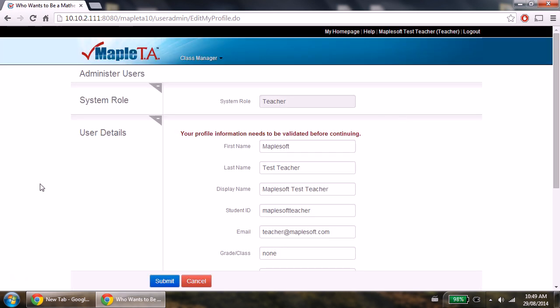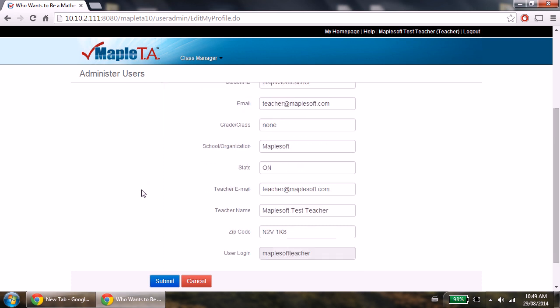The first time you log in, you have to validate your information. Please fill it out, and for teacher email and teacher name, please put your information and push the submit button.